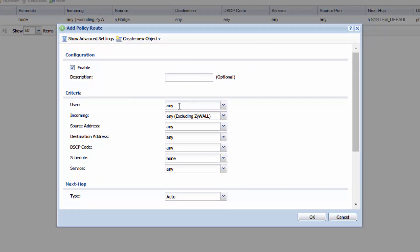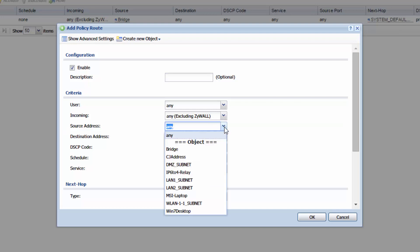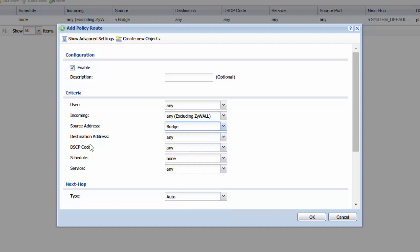For user, we can leave that on any. For incoming, we can leave that on any, excluding ZYXEL. For the source address, let's choose this new bridge subnet that we created. For the destination address, let's leave that on any. And if you come down to service, make sure this is on any. And that way, this routing policy will not filter any network traffic. It'll let any service go through.